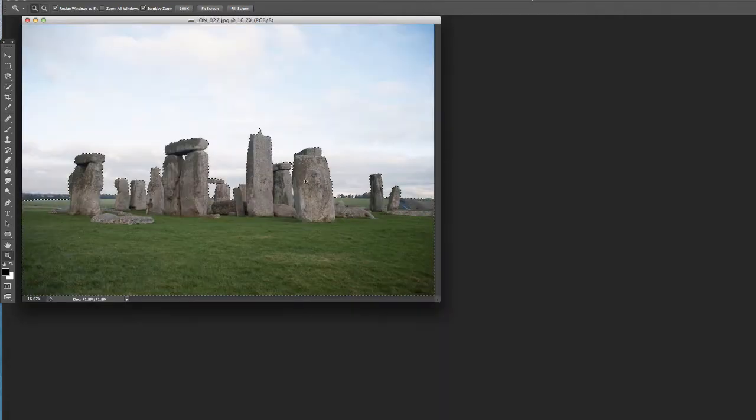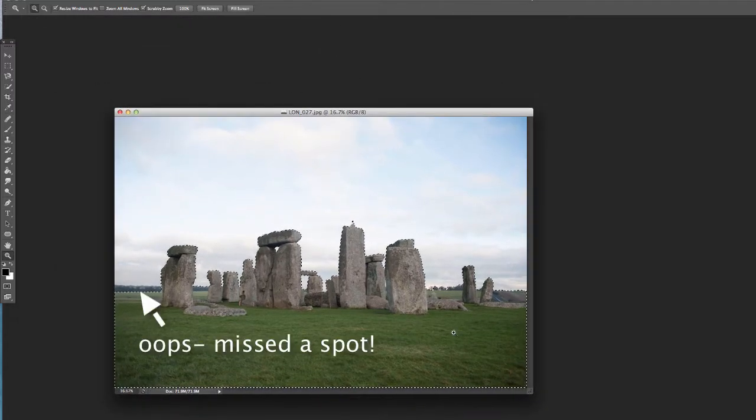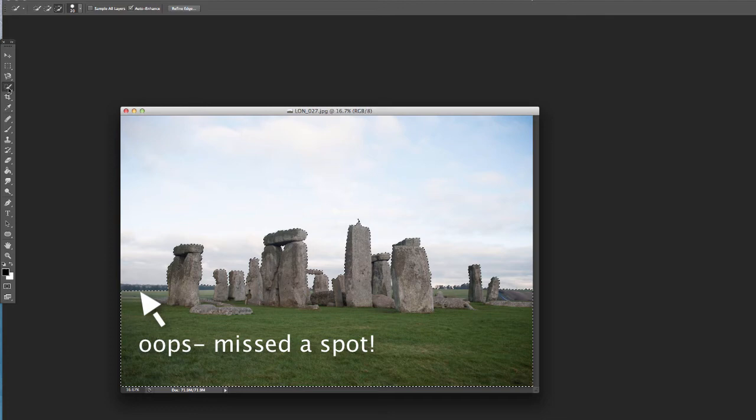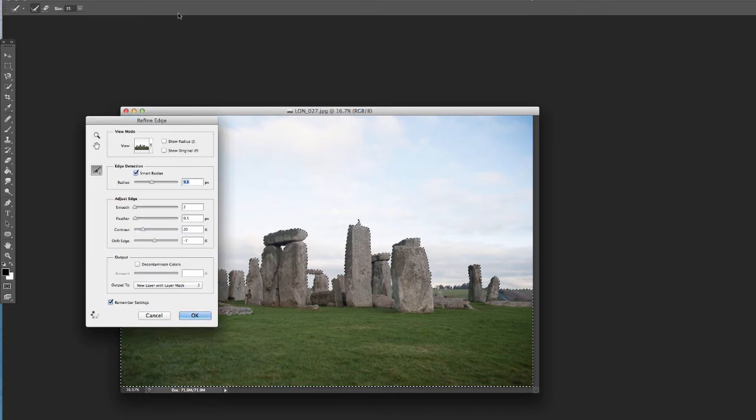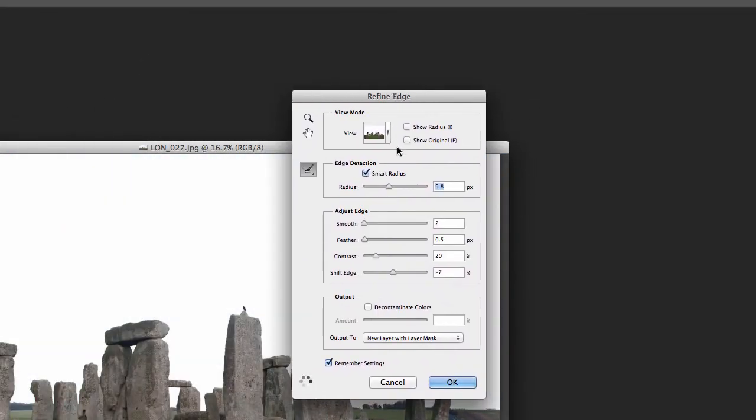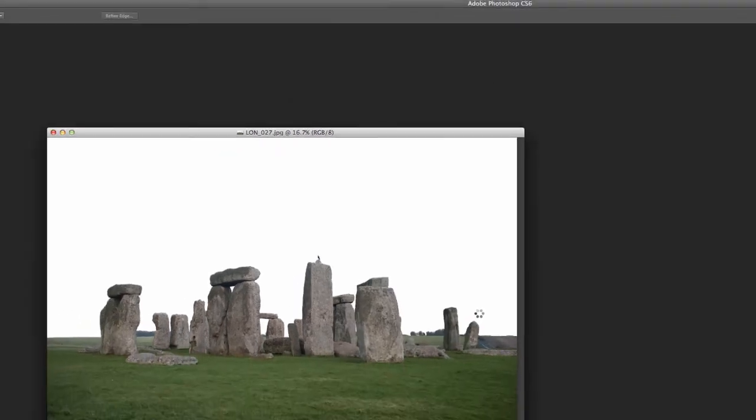Alright, so then the next step, once you've gone in and selected all those areas, is you're going to go up here, make sure we still have that brush selected and do refine edge. I've got my smart radius, I'm going to set that around eight and a half. I've got the smoothing at two. You can see my settings here. Decontaminate colors turned off and I've got new layer with layer mask because I want to create it as a layer mask. I'm going to hit OK.